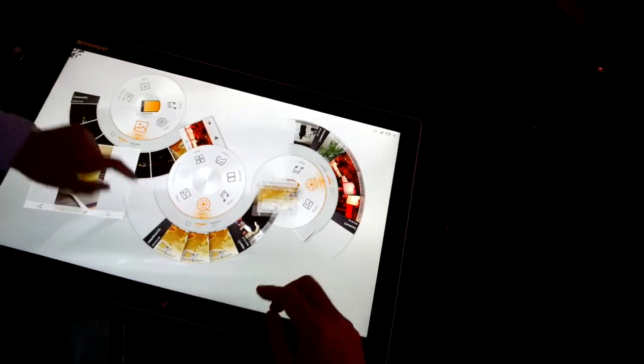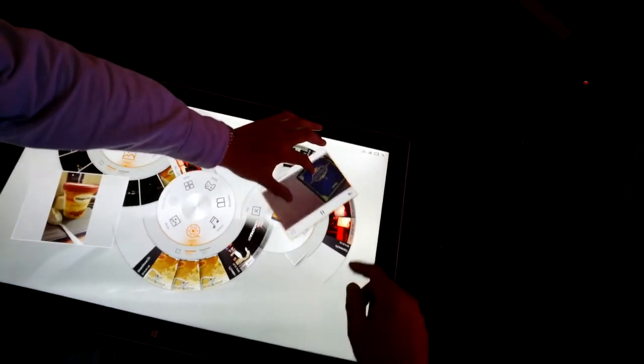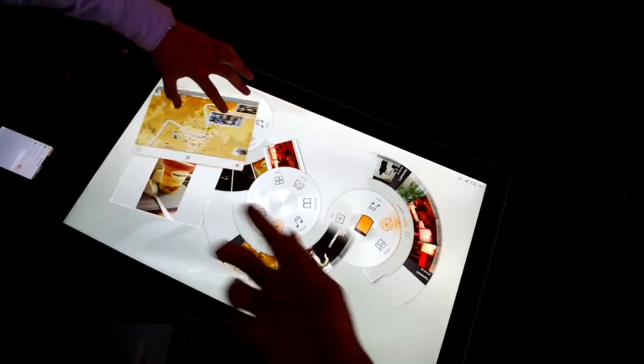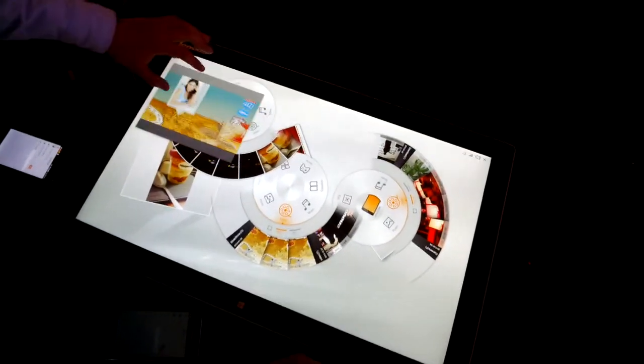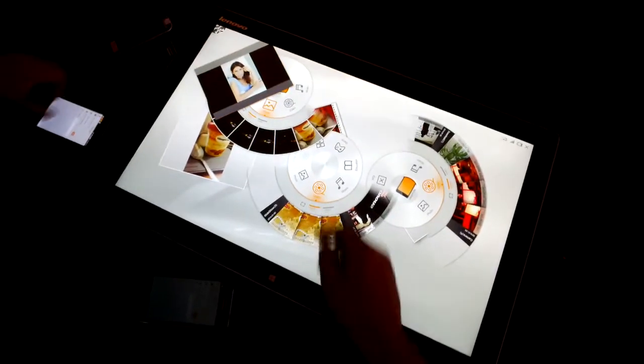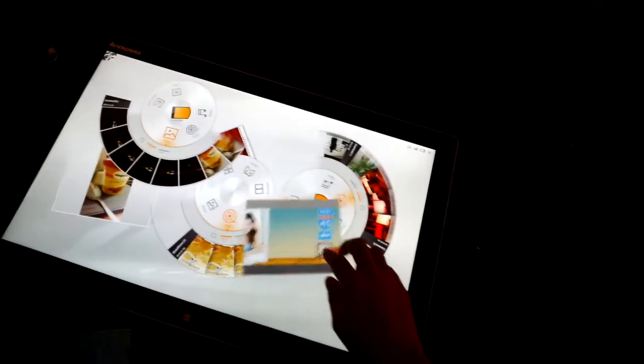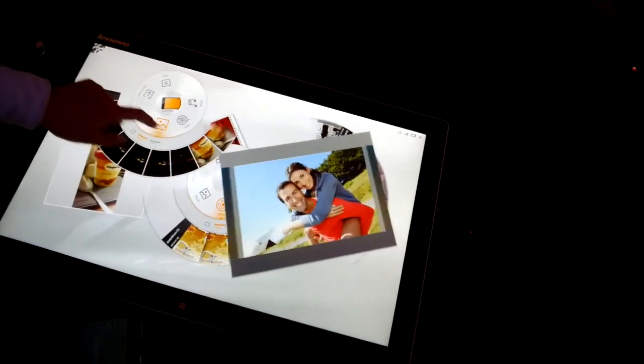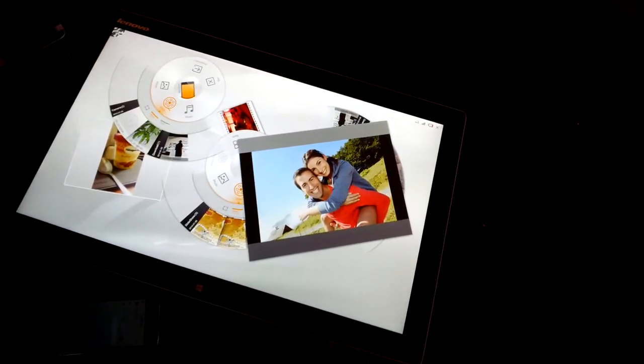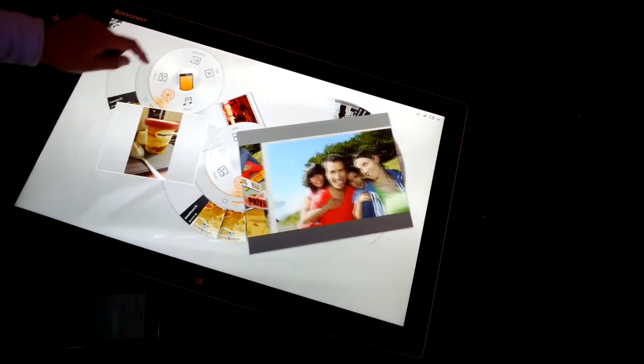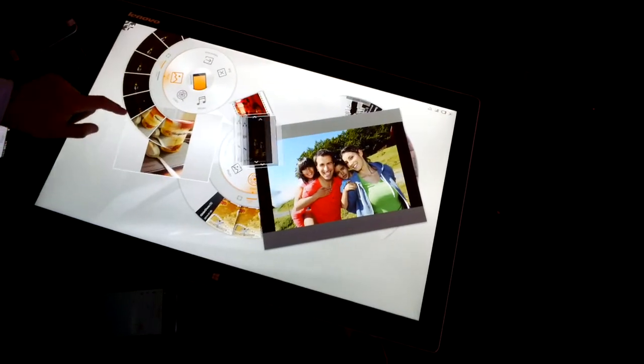This is the Lenovo Horizon 2. And as you can see here, we're watching video clips off of one of these devices. We'll have another one please. This is sometimes hard.